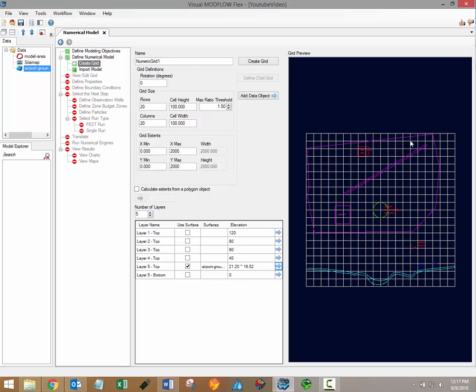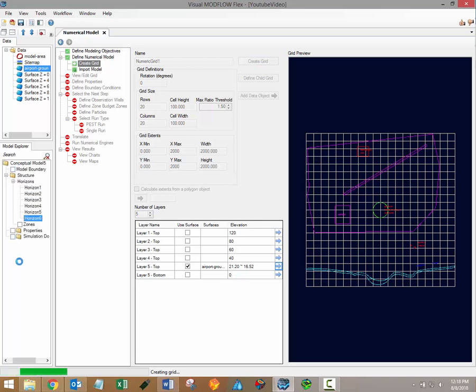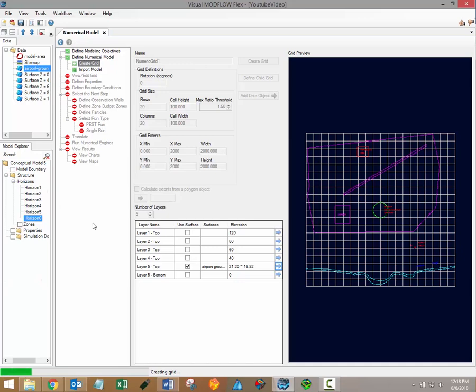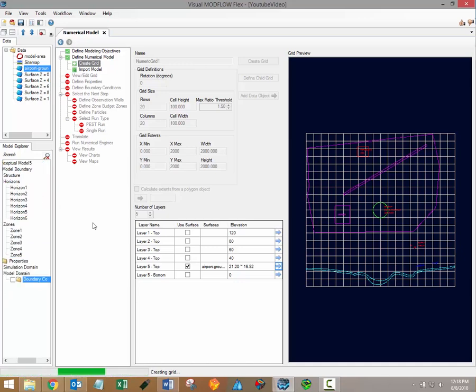When you're satisfied with the formation of your grid simply click the create grid button. This will generate the associated input files within the model explorer and it will also make subsequent workflow steps available. Please note that the grid creation step may take a minute or two.